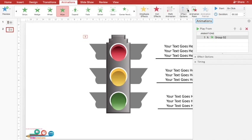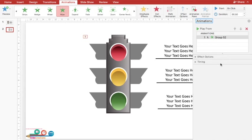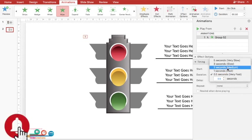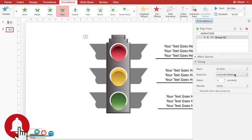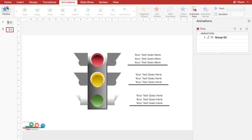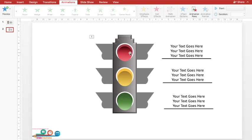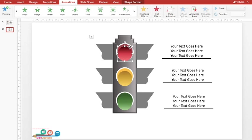I'll choose the direction as From Bottom. Under Effect Options > Timing, I'll set a medium speed — about one second. When previewed, the lamp will appear with a nice wipe effect. The next animation is for the lights, which will glow on click and be followed by the text. I'll select the first circle, go to Animation, and under ready-made animations select Basic Zoom. I want this to appear fast — like a bulb switching on — and start on click.